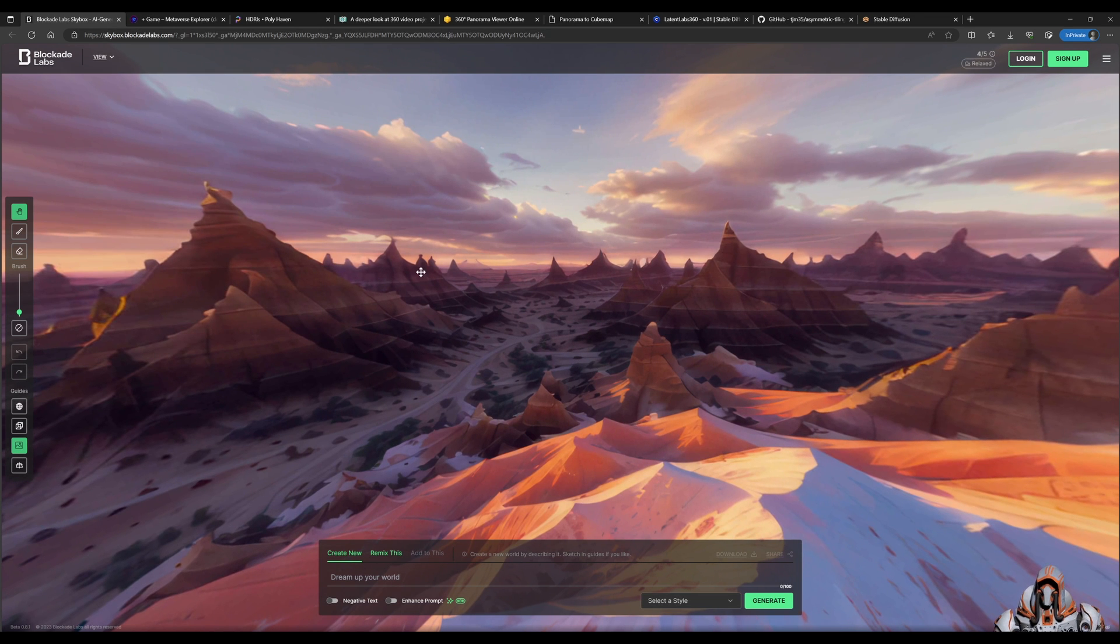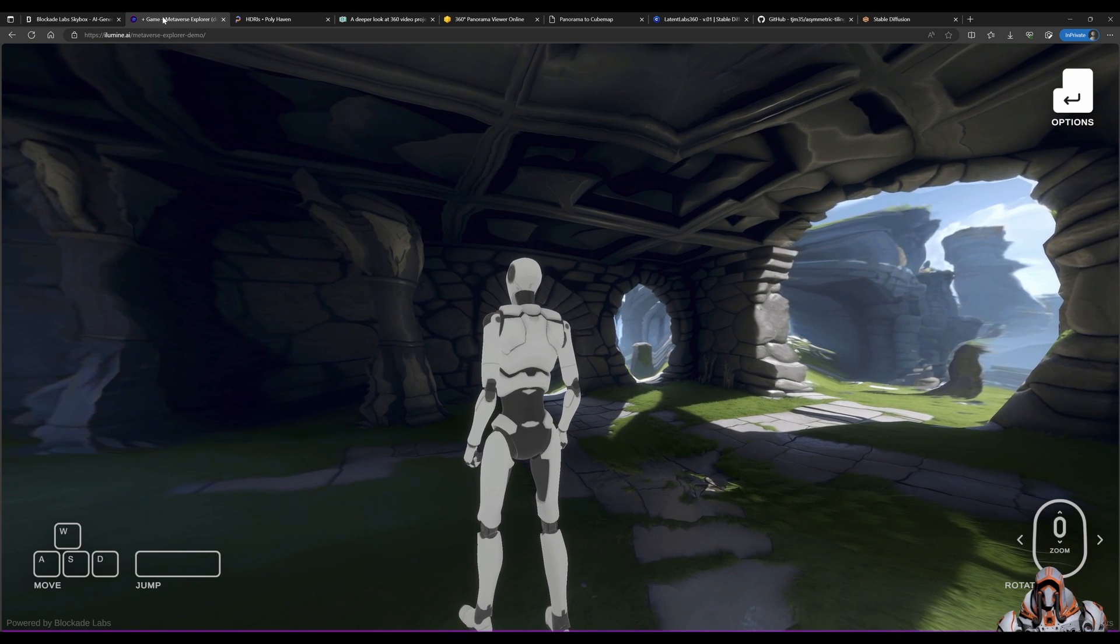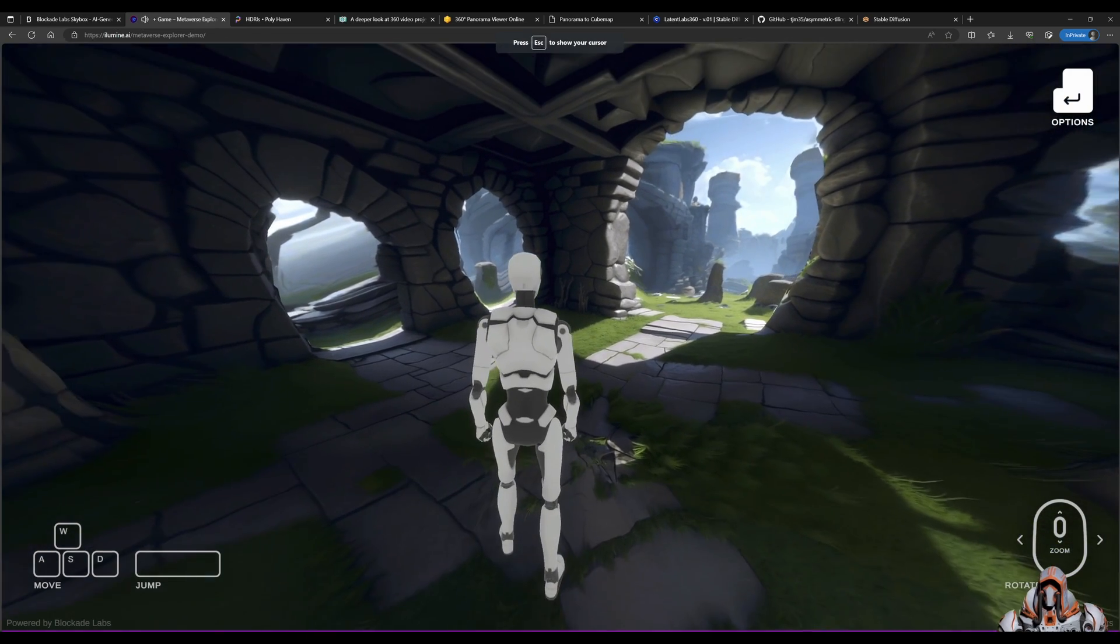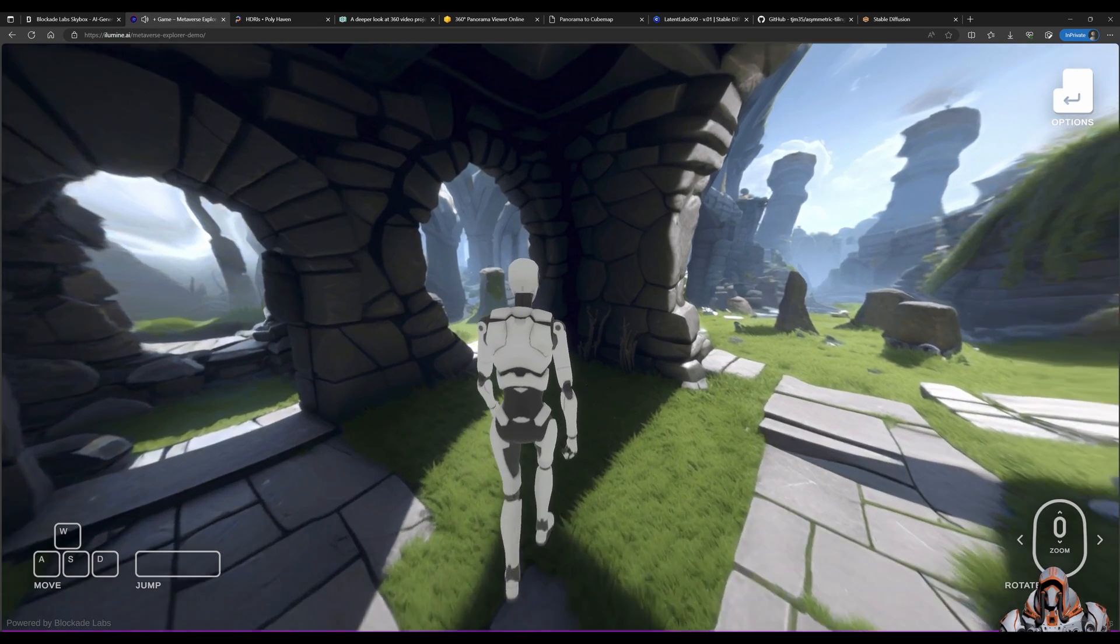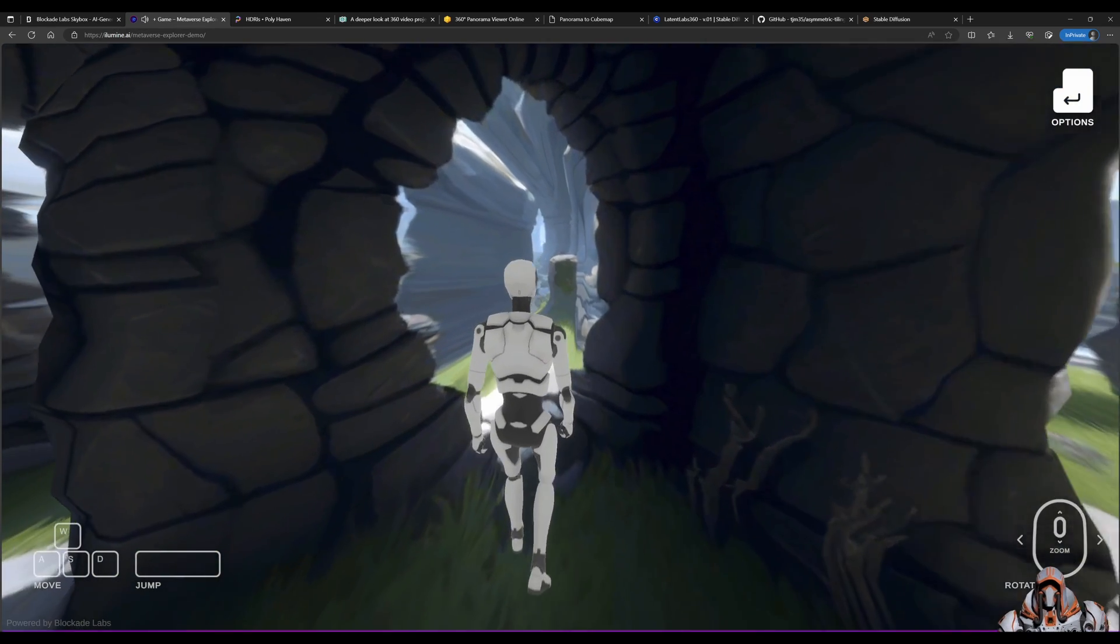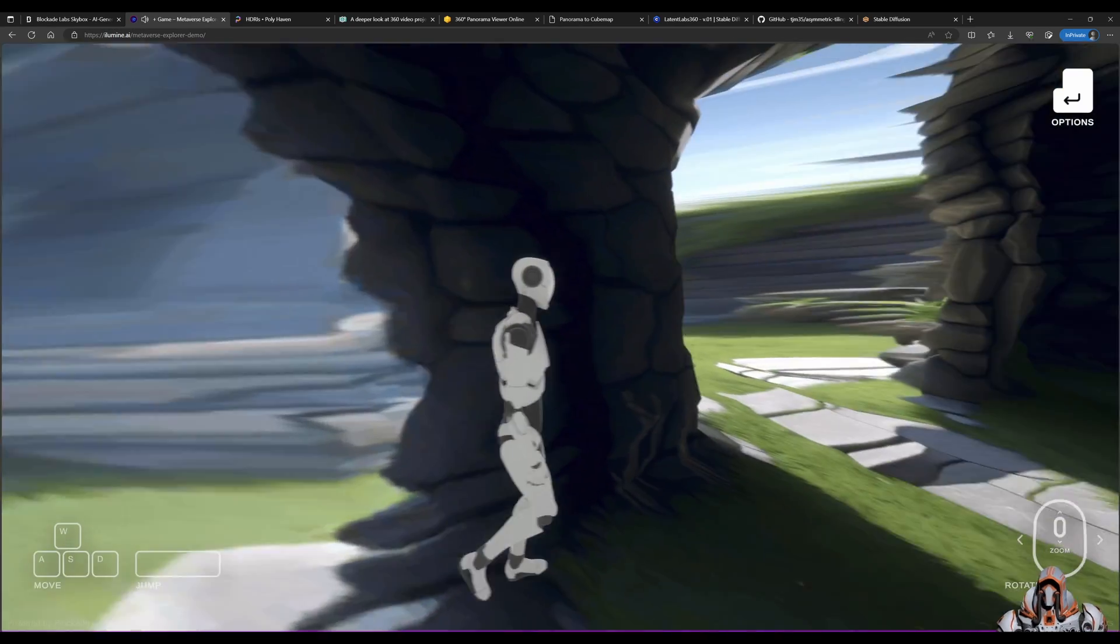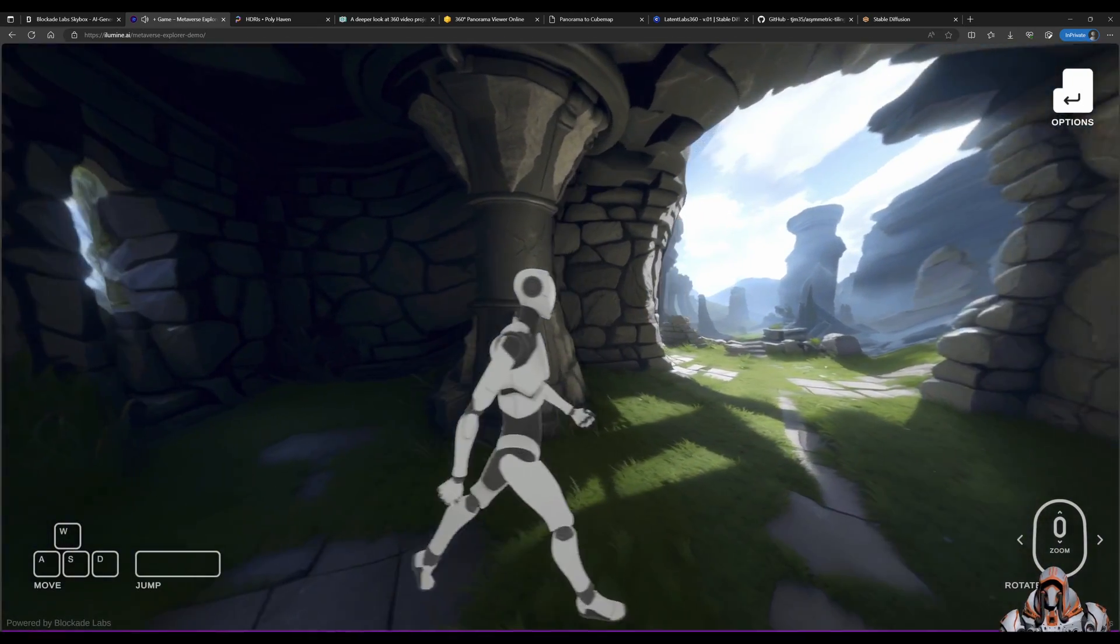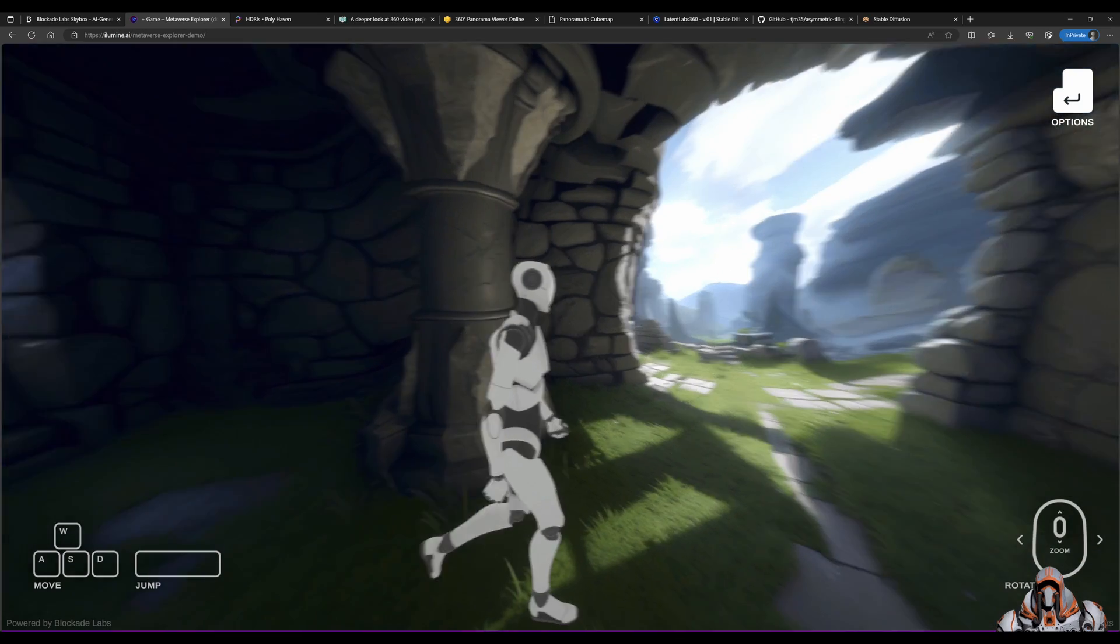Another company decided to use the same idea as Blockade Labs, or they're powering the Metaverse Explorer with Blockade Labs, and this allows you to walk around this environment. There is I'm guessing a depth map driving this or some projection of a 2D image into 3D space, because as you get further down you can see that the pixels and the depth are not there. But this is another exciting development which I think you should all go and at least try out and play around with, have a little bit of fun. And so that is the Illumi AI Metaverse Explorer.